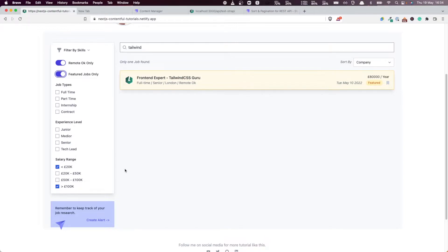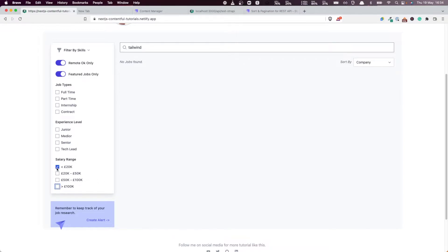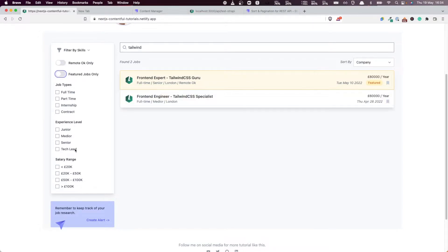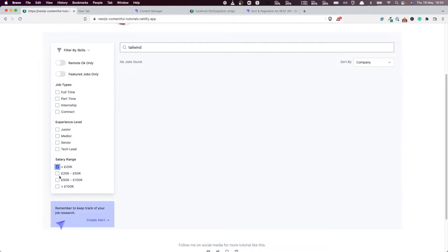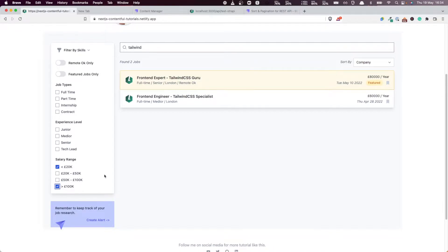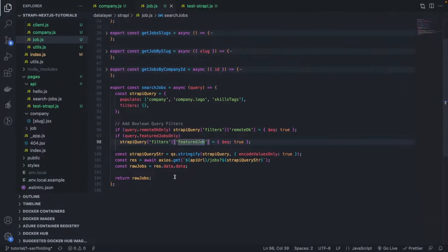Now in this video, our attention is going to be put on filtering by ranges. So by salary ranges, how can we accomplish that in Strapi? Okay, so let's do that.